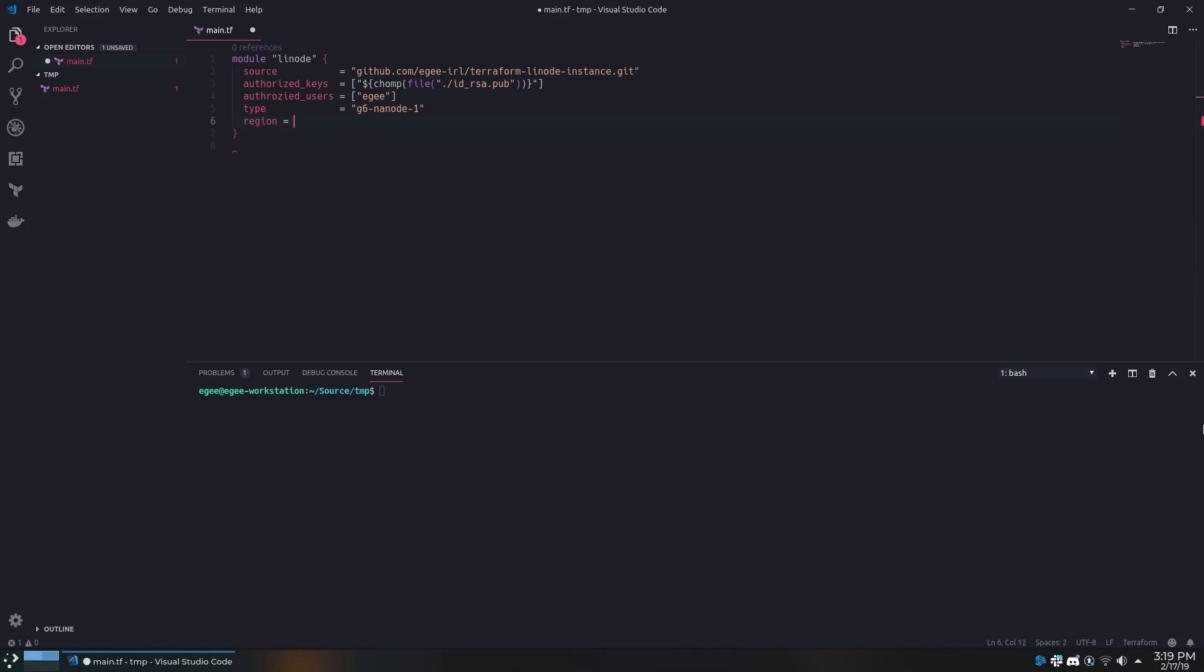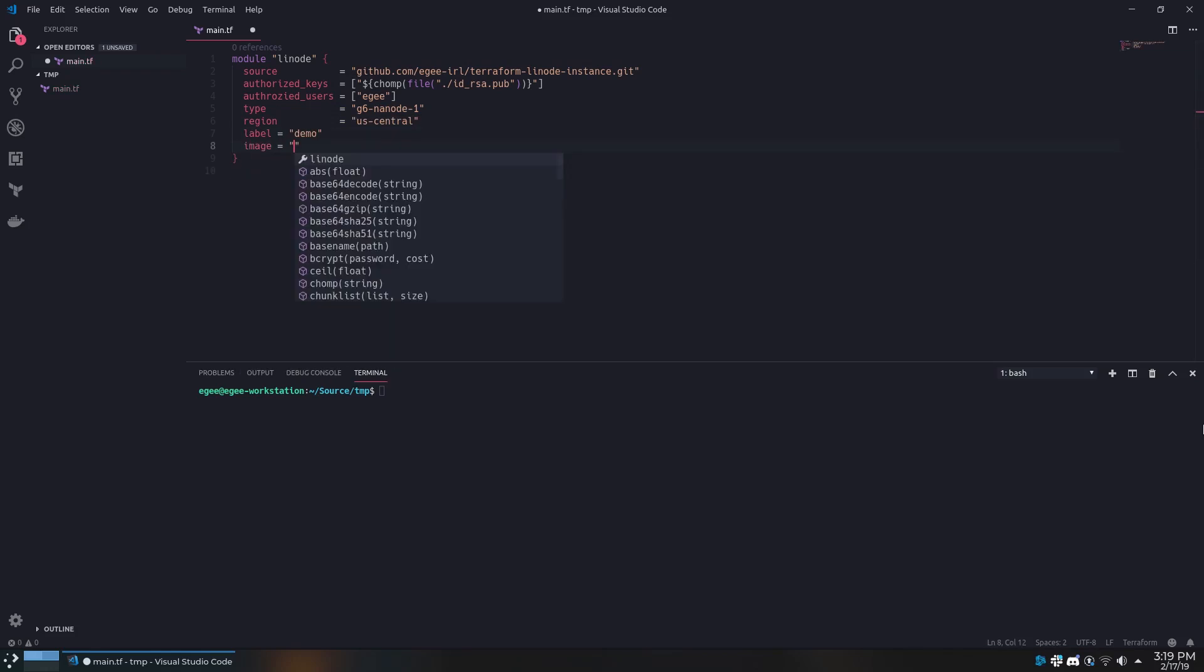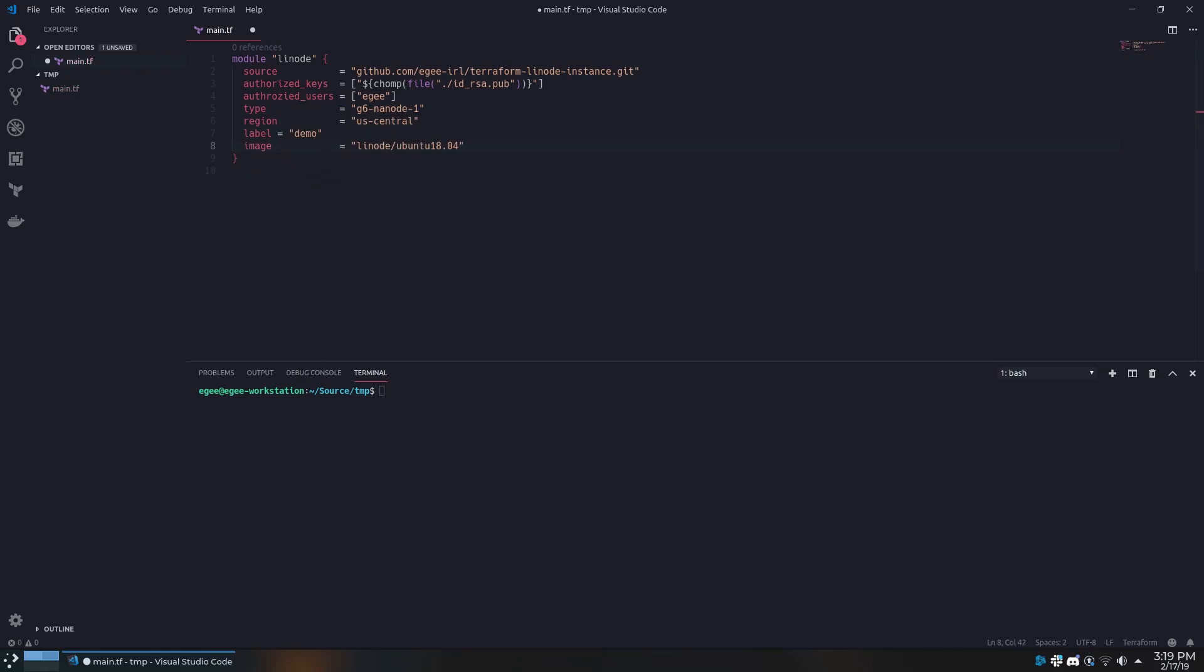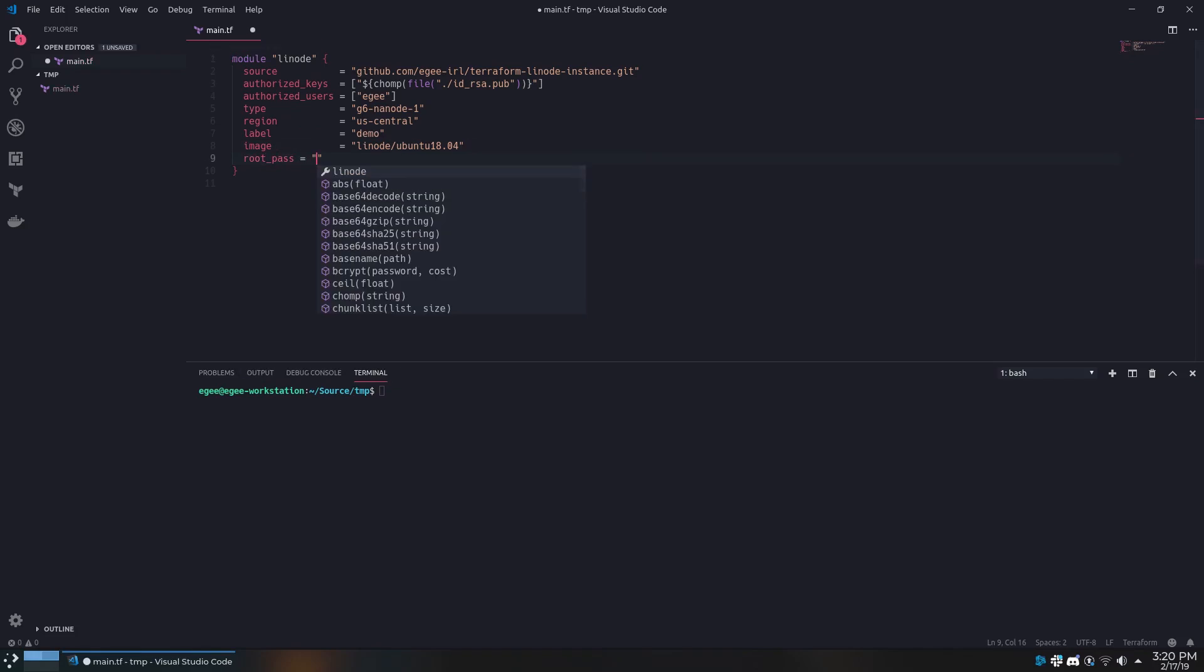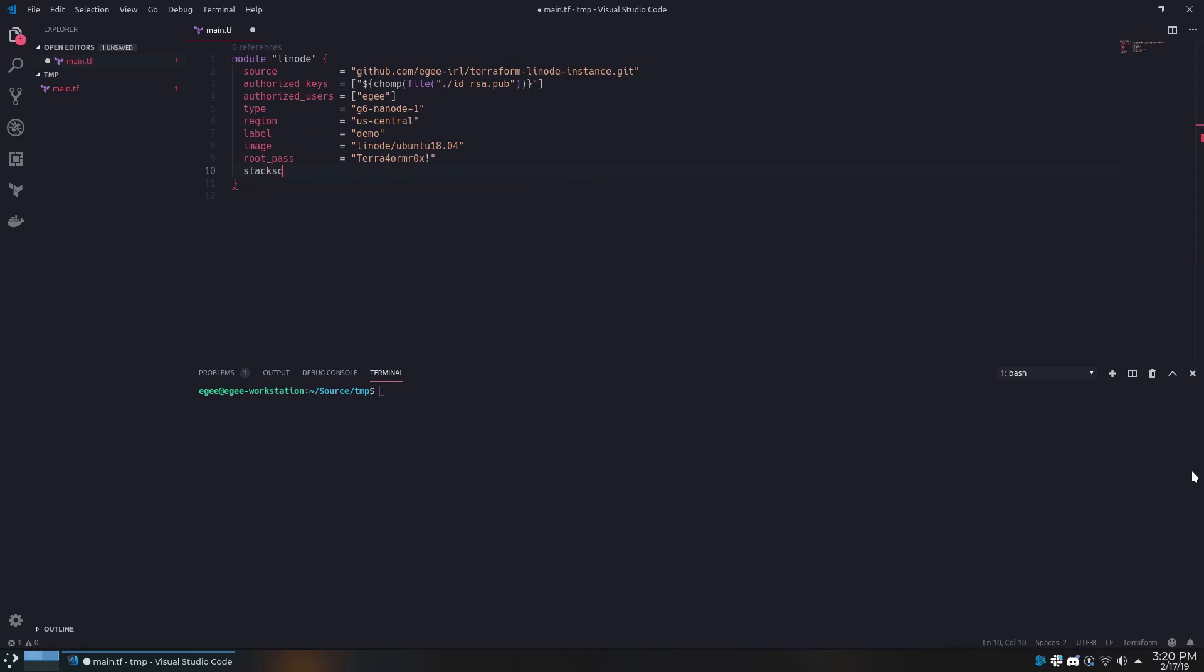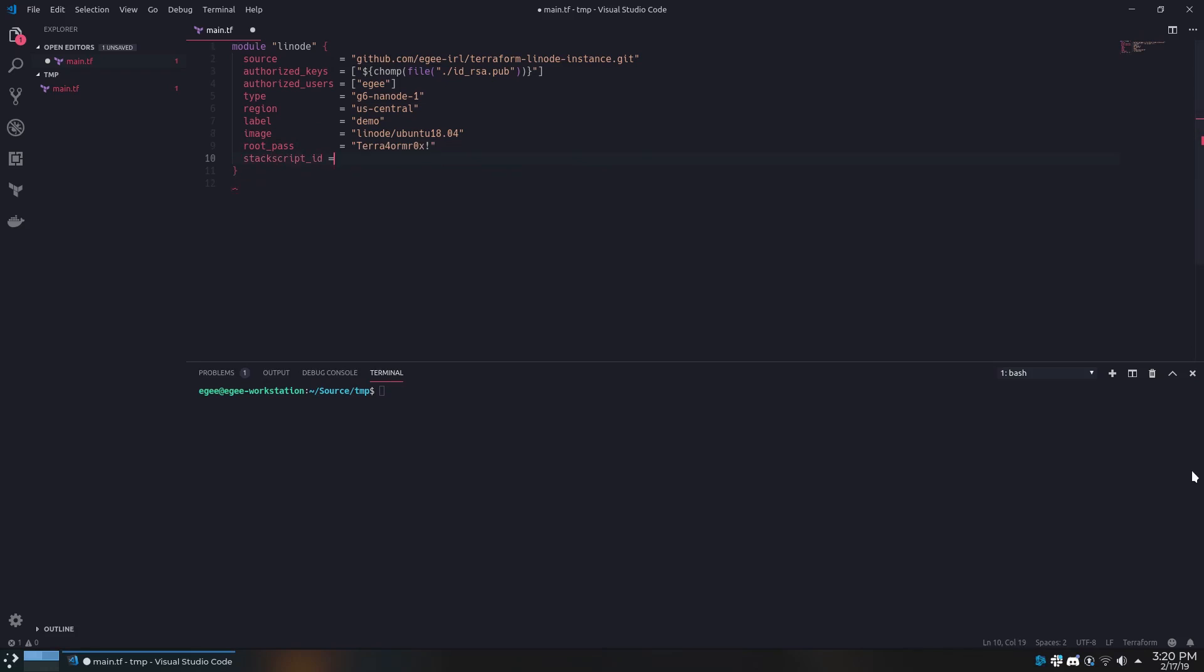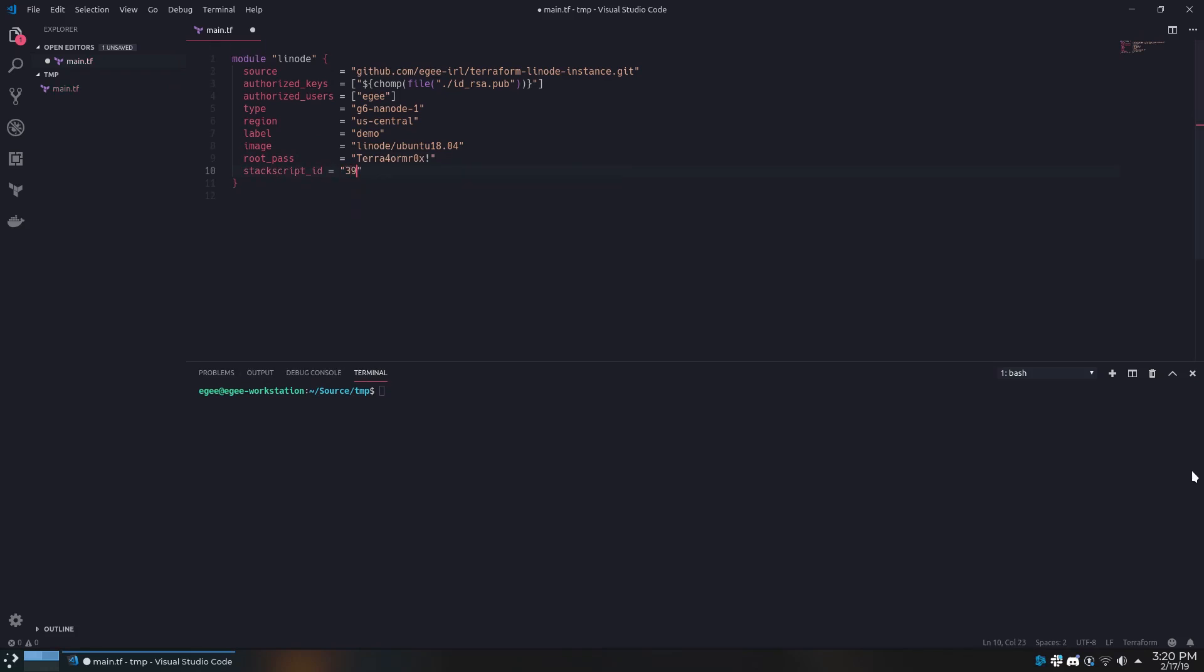Region is the region or data center we'll be deploying the Linode instance into. For label, we'll call it Demo. The image is Linode slash Ubuntu 18.04. The root password is whatever you want the root password to be. And the stack script ID is 394412, which is the ID of the stack script I wrote.